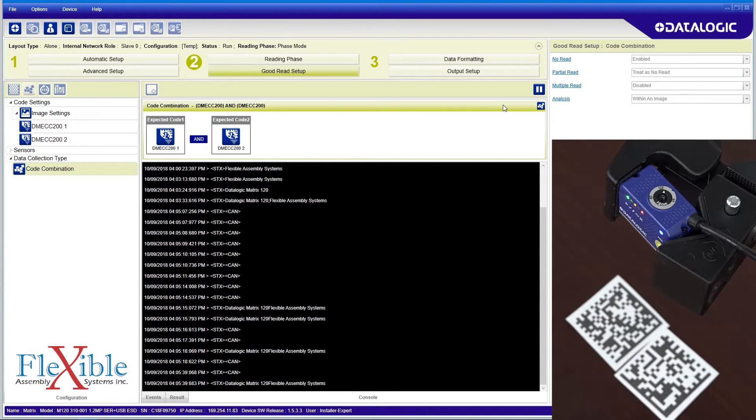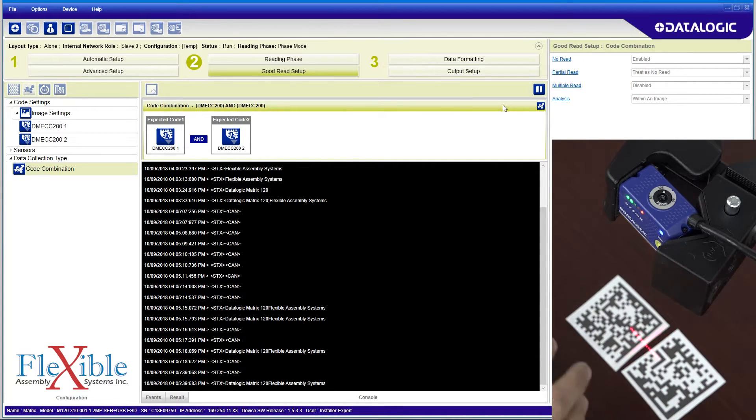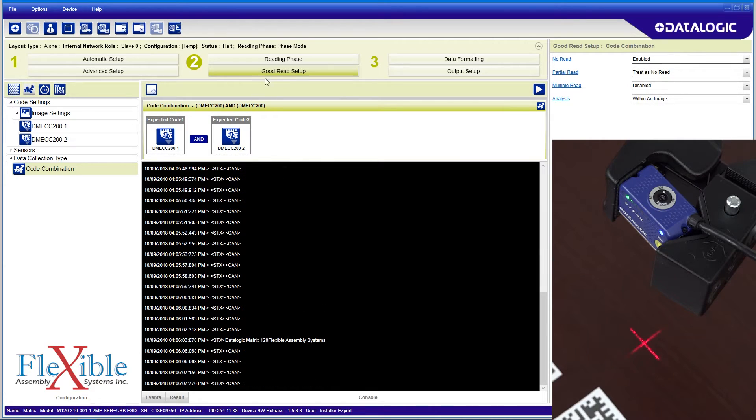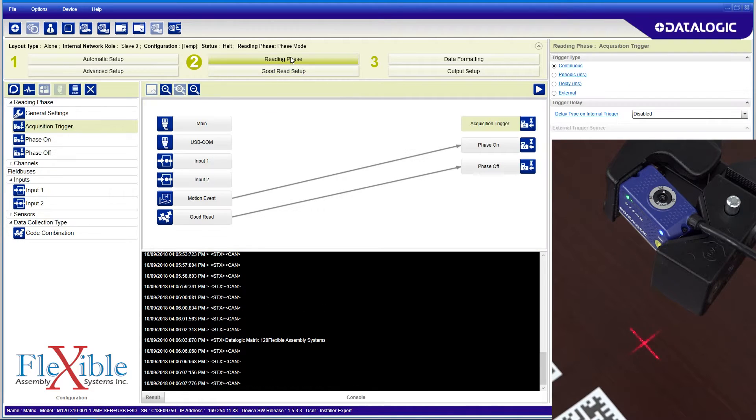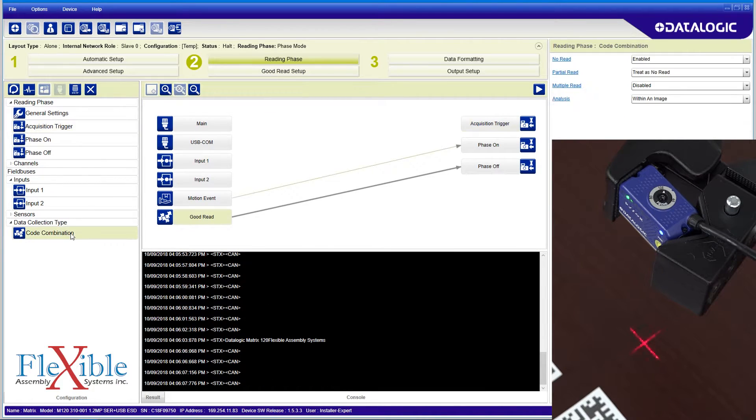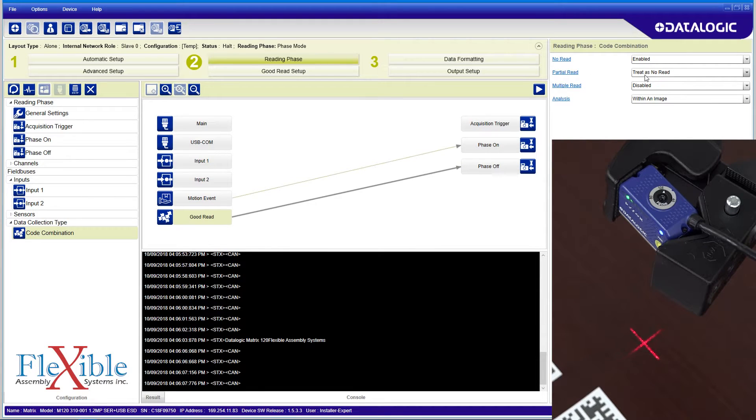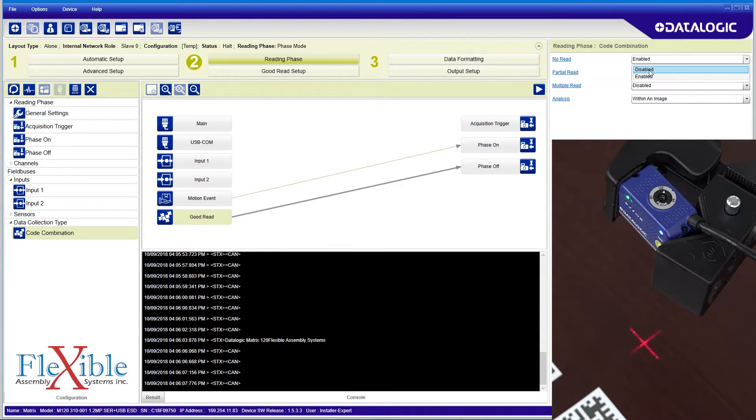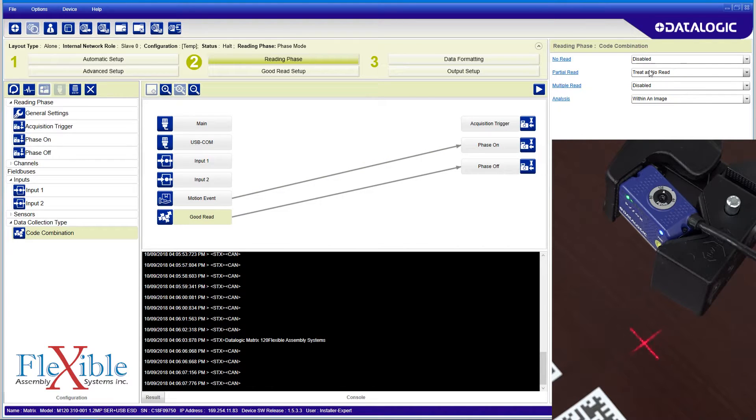Right now, my output is being flooded with no reads, but I am only interested in good reads. I navigate back to the reading phase and select my code combination tab. In the top right, I change the no read option to disabled. Now the only output that should be sent is when a good read has occurred.